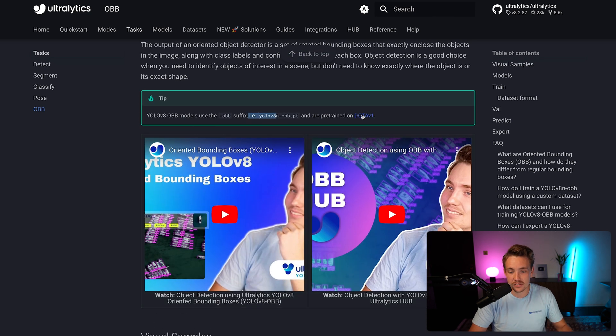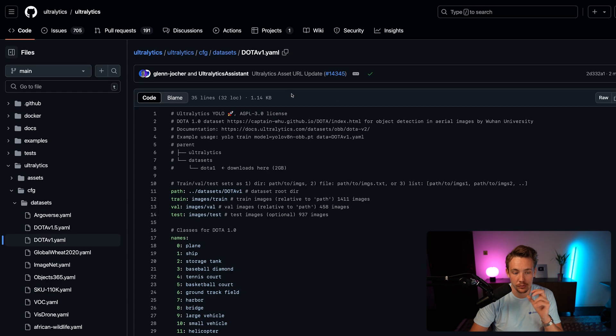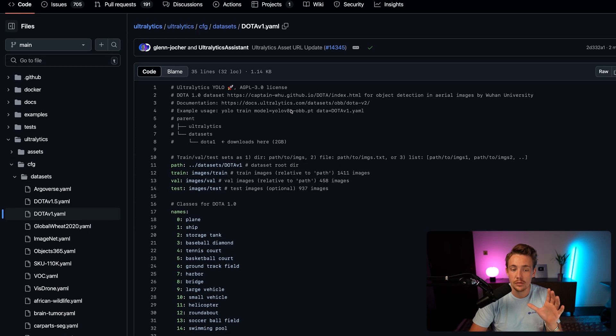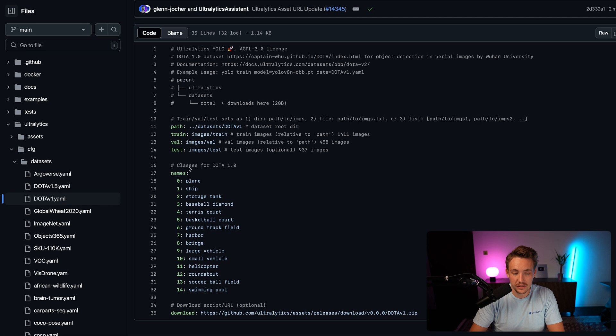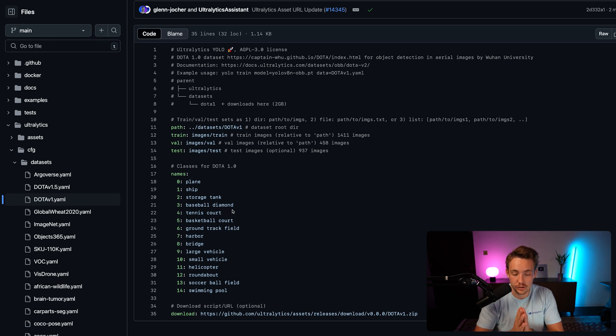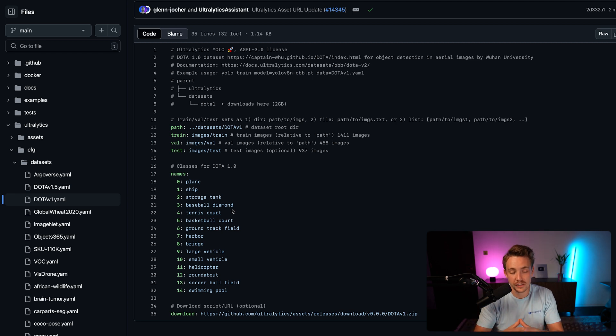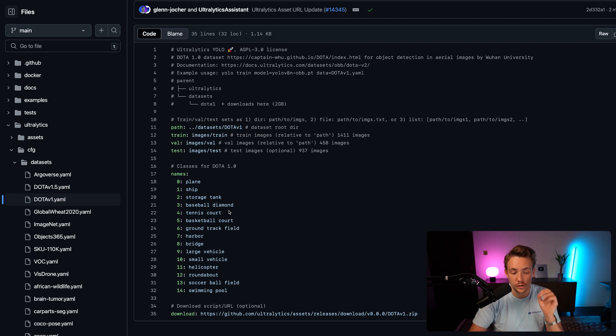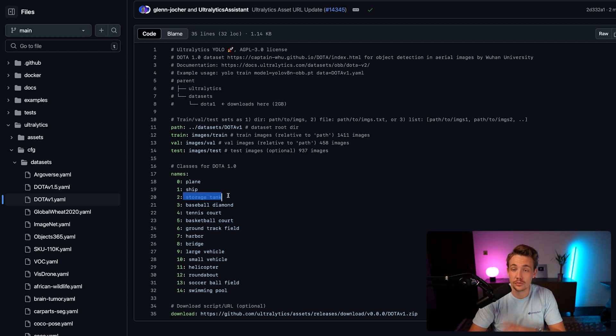If we go inside the dataset to start with, I'm going to press on DOTA V1 and we'll go inside the GitHub repository, where we have this YAML file for our dataset. If you take a look at it, these are all the classes that we have inside of it. These are from drone or aerial images. We can detect planes, ships, and we have the storage tank.